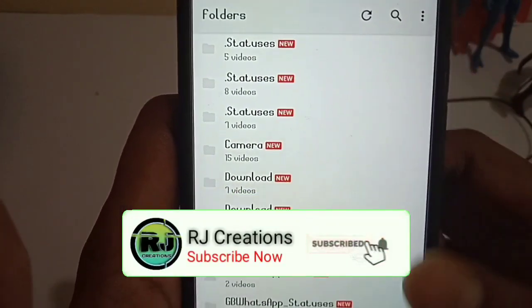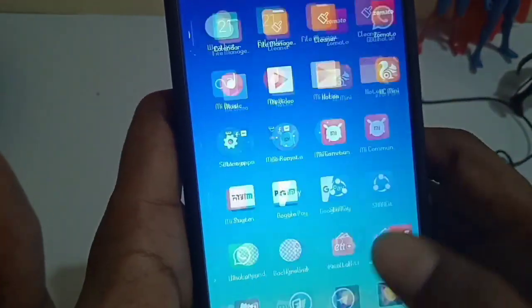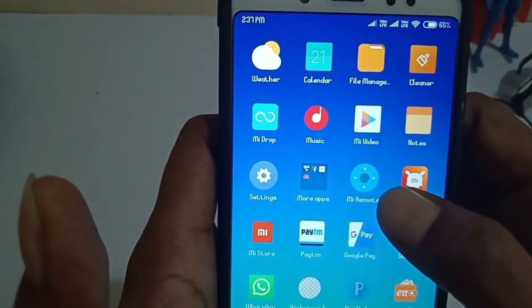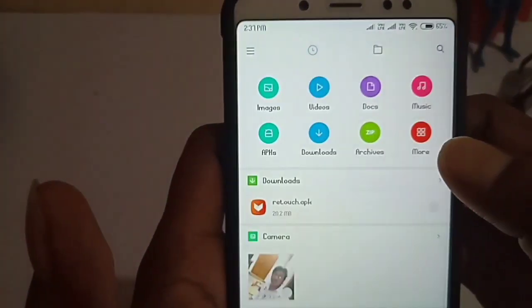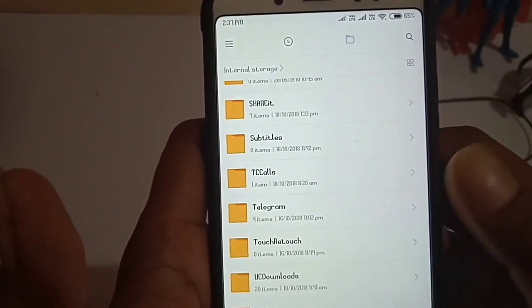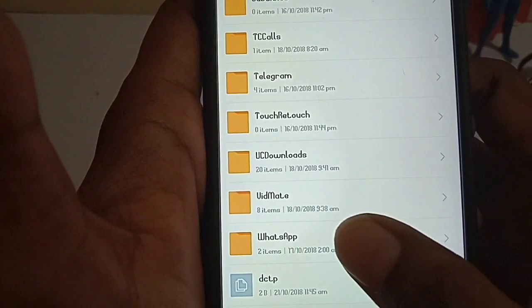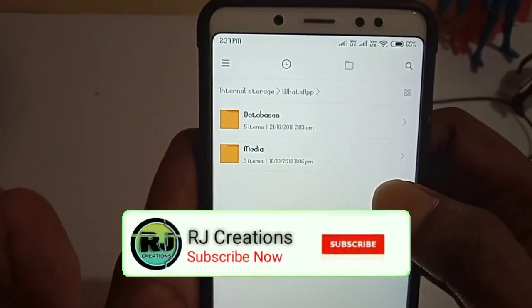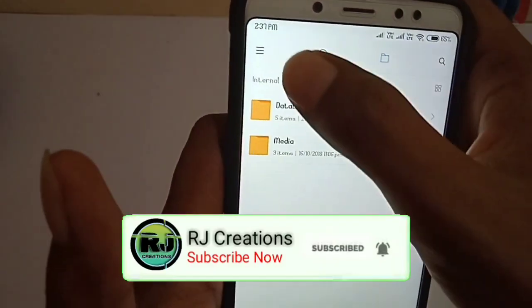You can search for improvements. So next I'll send File Manager to the File Manager, I'll open my file manager, open my WhatsApp folder. So I'll open my file manager, I won't have 3 lines. So I'll click the settings.